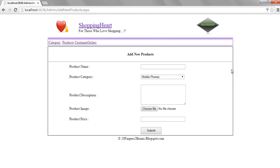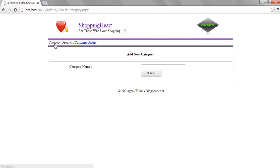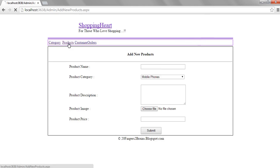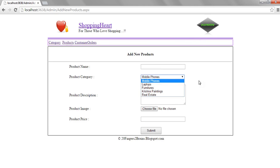Here we have a category page to add a new category for shopping and products which are to be added in a particular category.